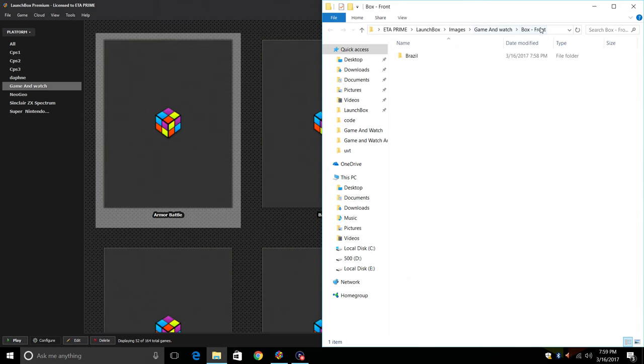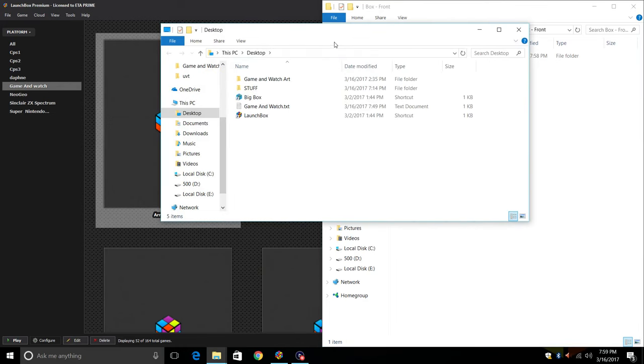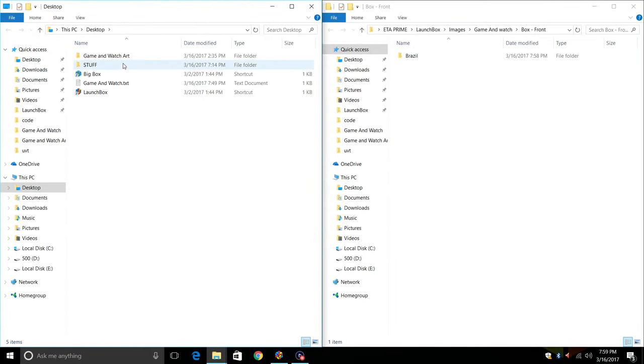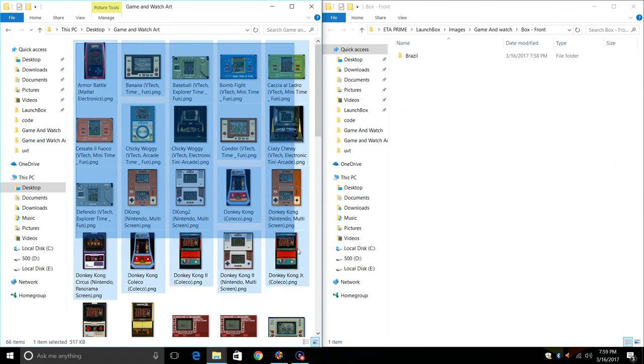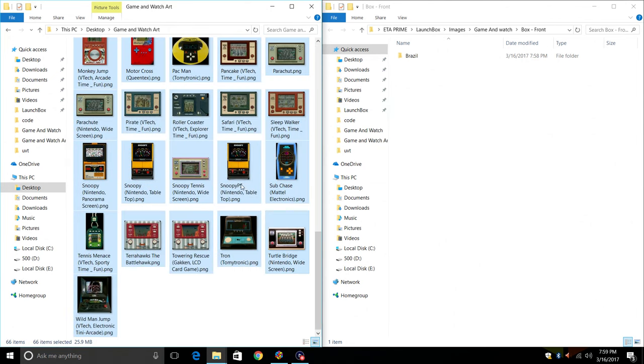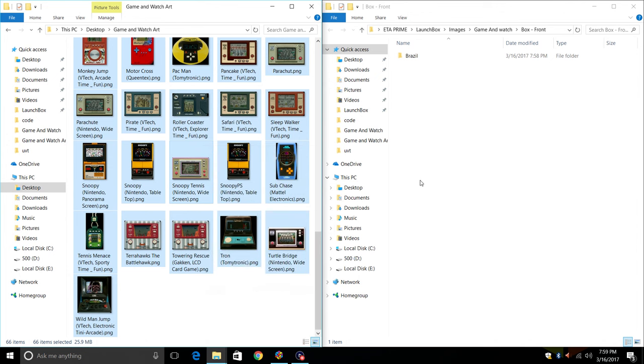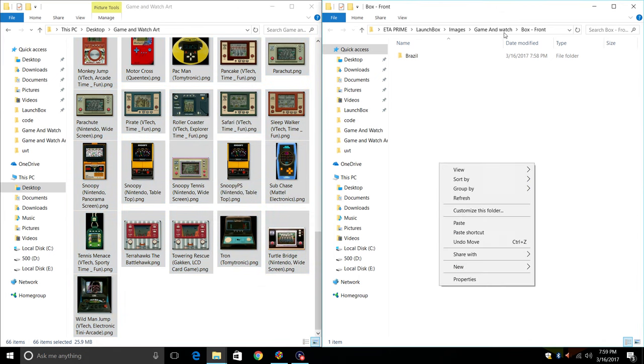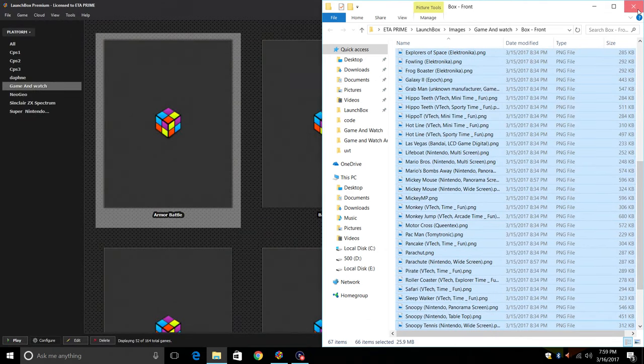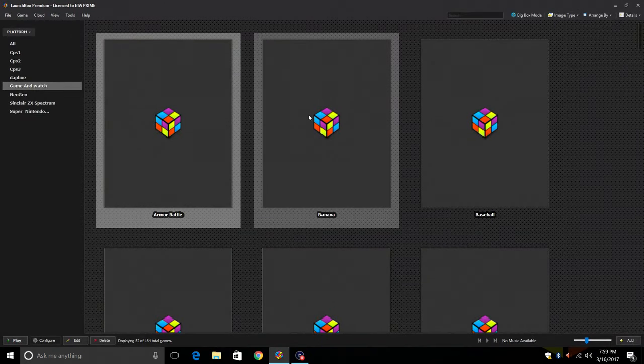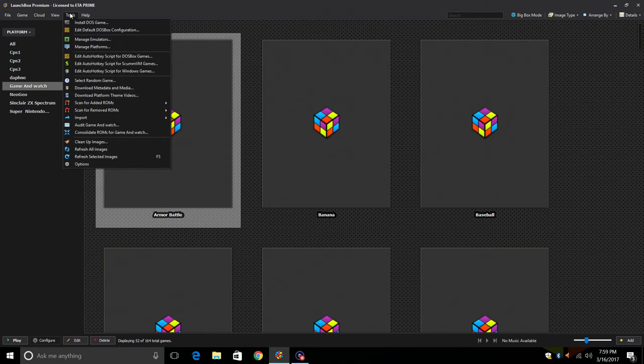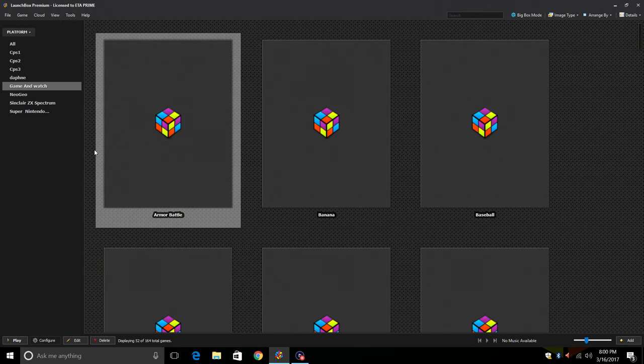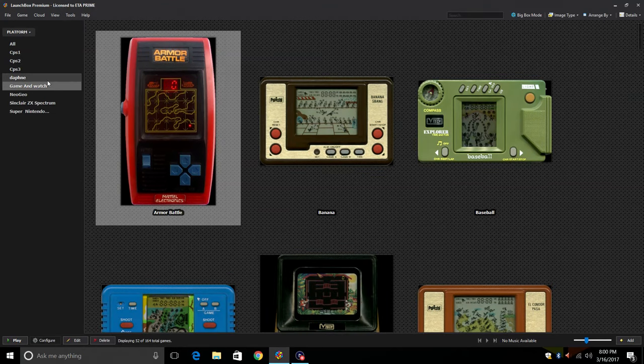Now you want to make sure you're in your LaunchBox, Images, Game & Watch, Box Front. I'm going to find that file that I downloaded, open my desktop in a new window, Game & Watch Art. I'm just going to copy everything from in here. You can press ctrl A or just drag everything. I'm going to copy these and paste them right in here, Game & Watch Box Front. We're going to close these windows down.